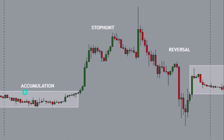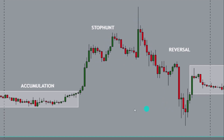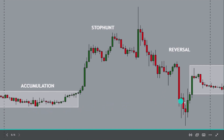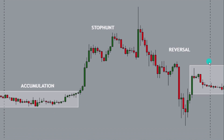Here's another example: we have the accumulation phase, extended stop hunts — three times they extended the stop hunts — and then they reversed. They didn't really come back to retest, but you can see this support which they retested. They tested here like this, then it reversed, hitting the stops down here, reversed again, and then ended the day in consolidation. This is basically how the 24-hour cycle works and how they acquire the liquidity to make the moves they make in the market.